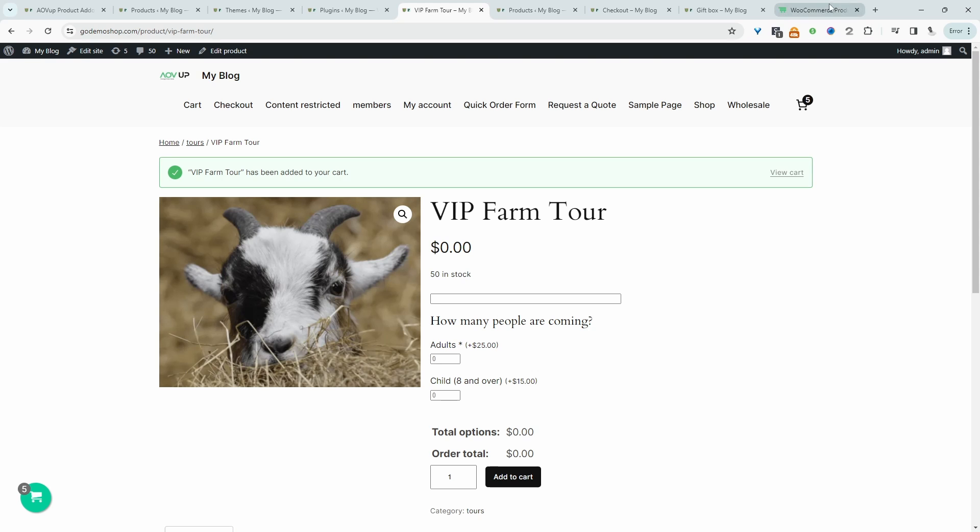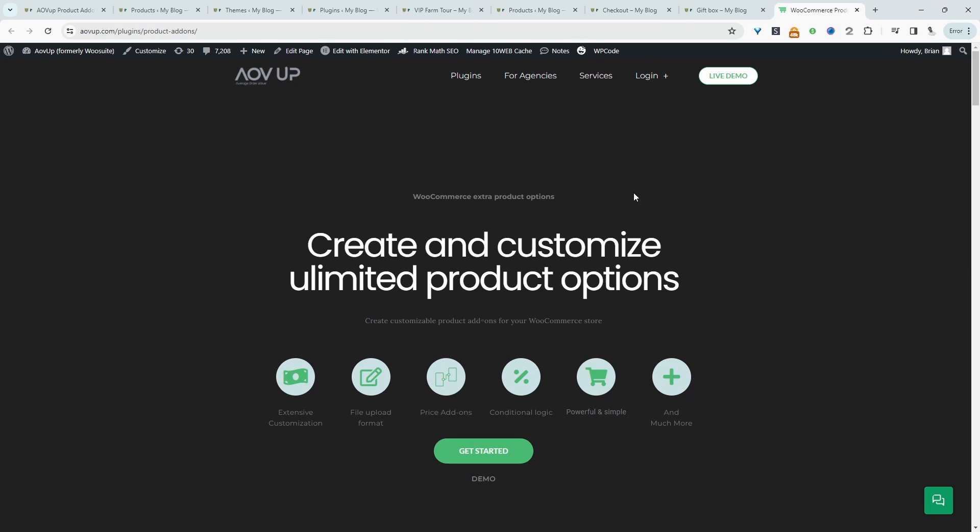the first step is to head over to AOVUP.com. Go ahead and download the AOVUP extra product options plugin. I'll leave a link in the description below. And with that being said, let's head over to our dashboard.